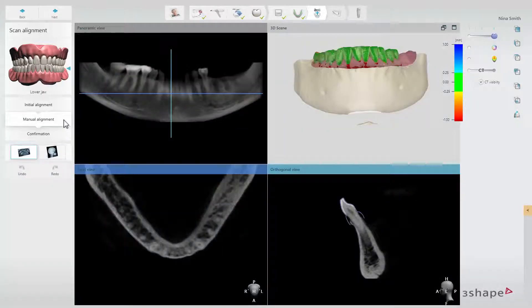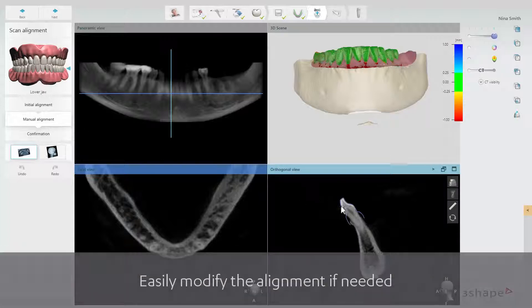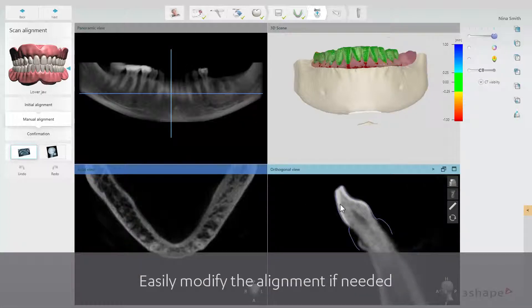If you modify the alignment manually, the difference map will show the changes in real time.